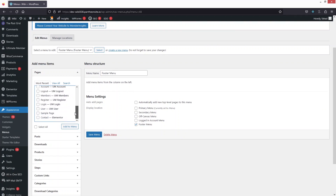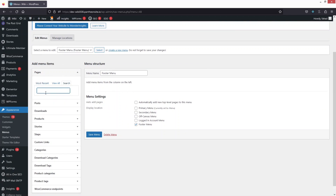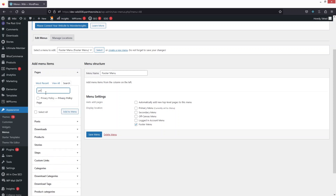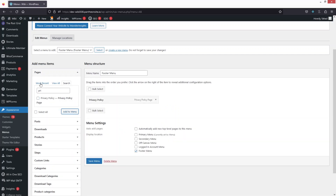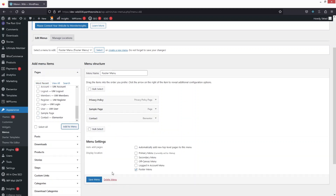Click on Create Menu. Here you can add pages — I'd like to add the Sample page, Contact, and the Privacy Policy page. You can see the Privacy Policy page here, so let's add that as well, along with Sample and Contact. Click on Save Menu.